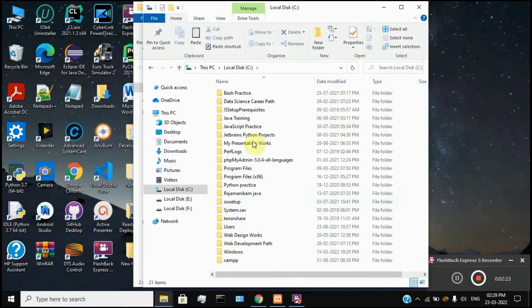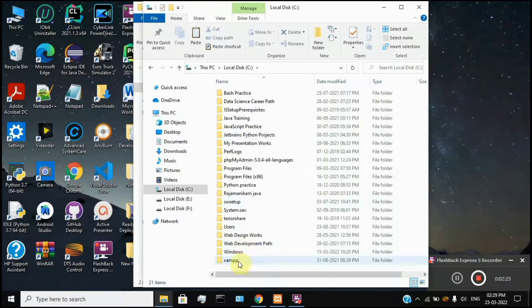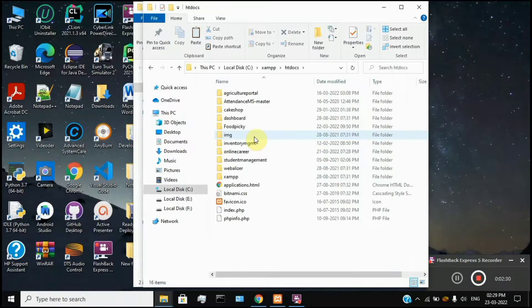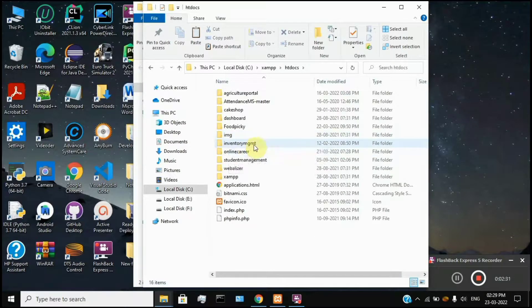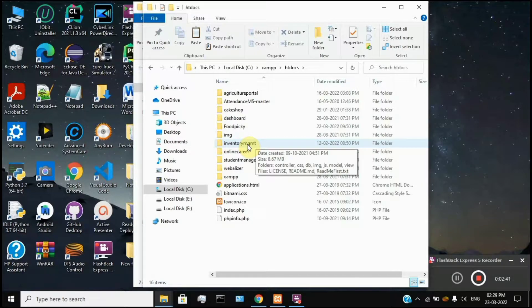We will open it, and then we will install it in the same system. Once the installation is completed, the installation part is done.